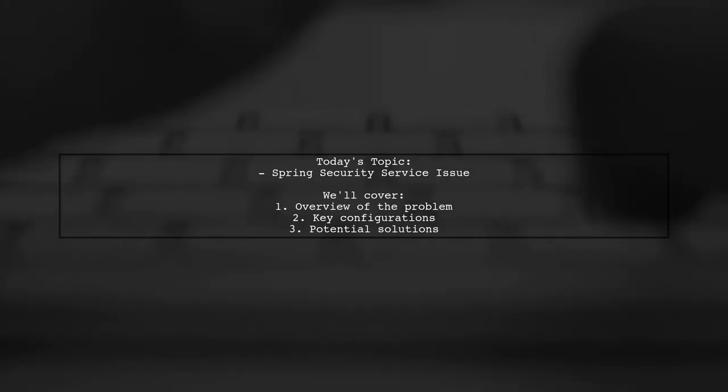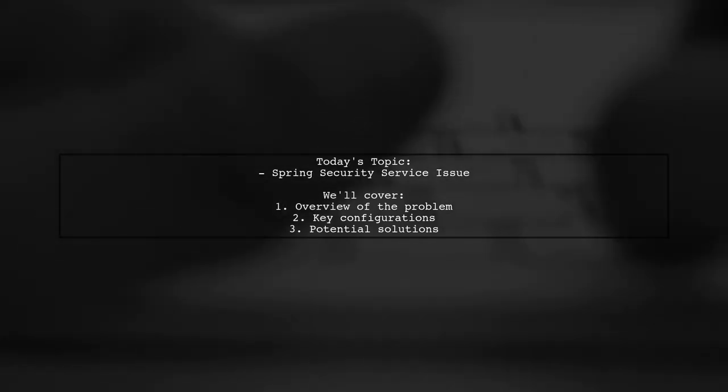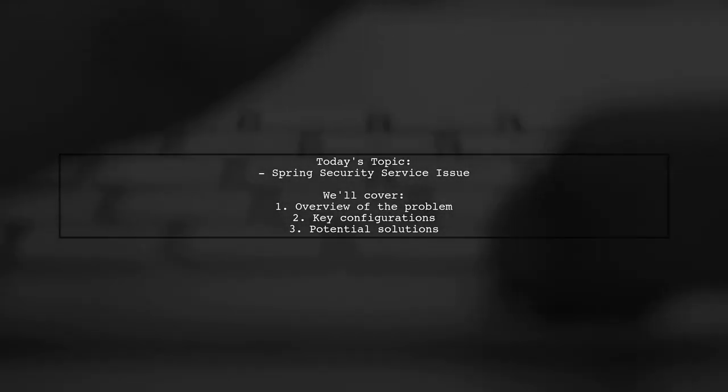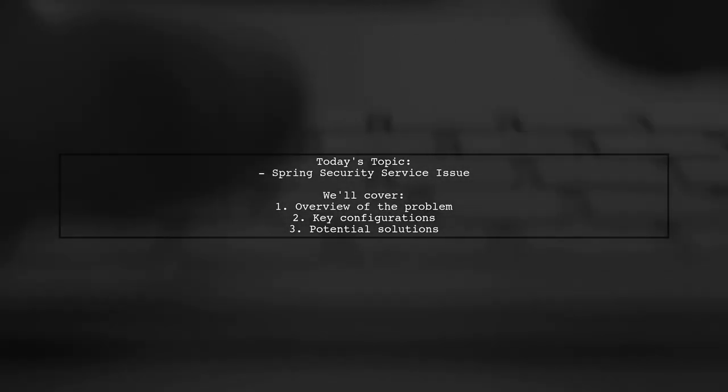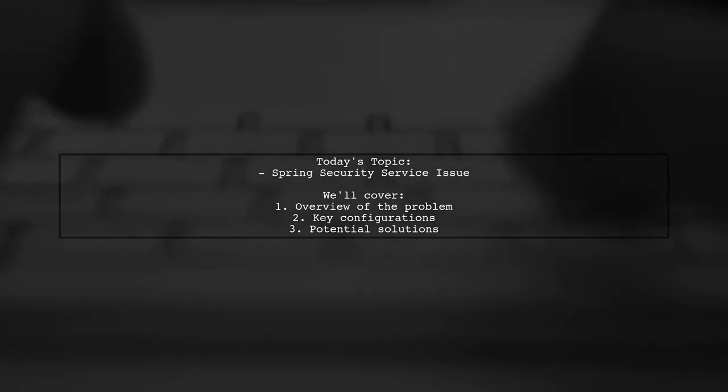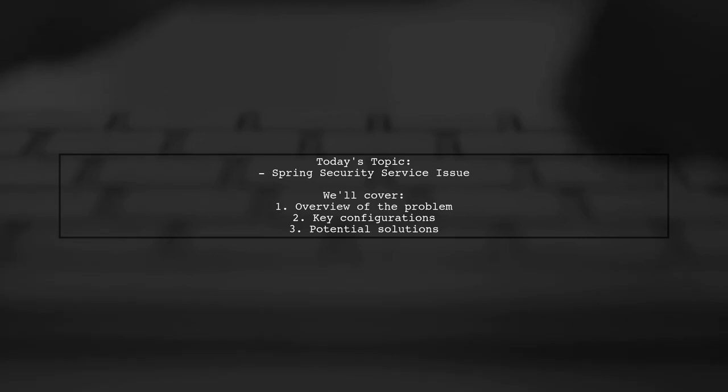Specifically, they're asking why the Spring Security service returns null when deployed as a WAR file in Tomcat 8.5. Let's explore the details of this intriguing problem.